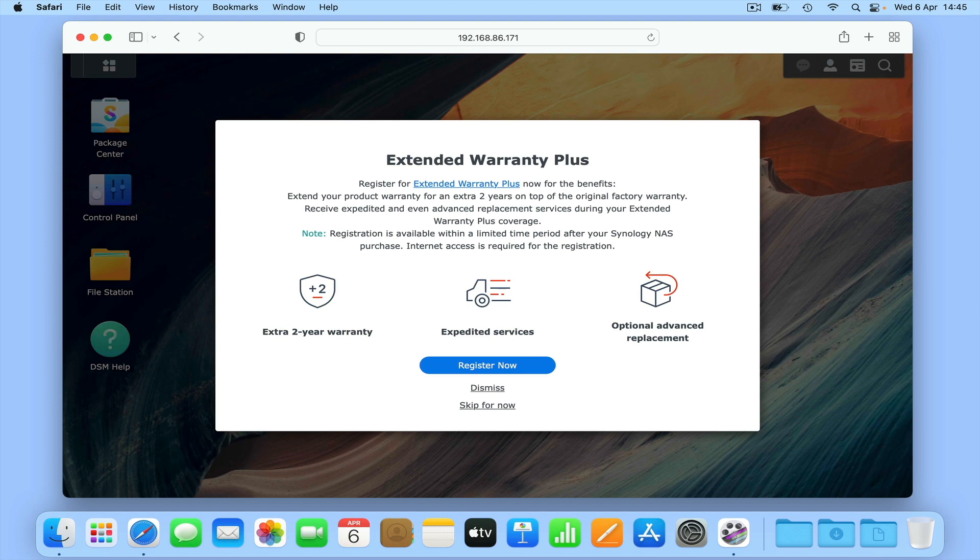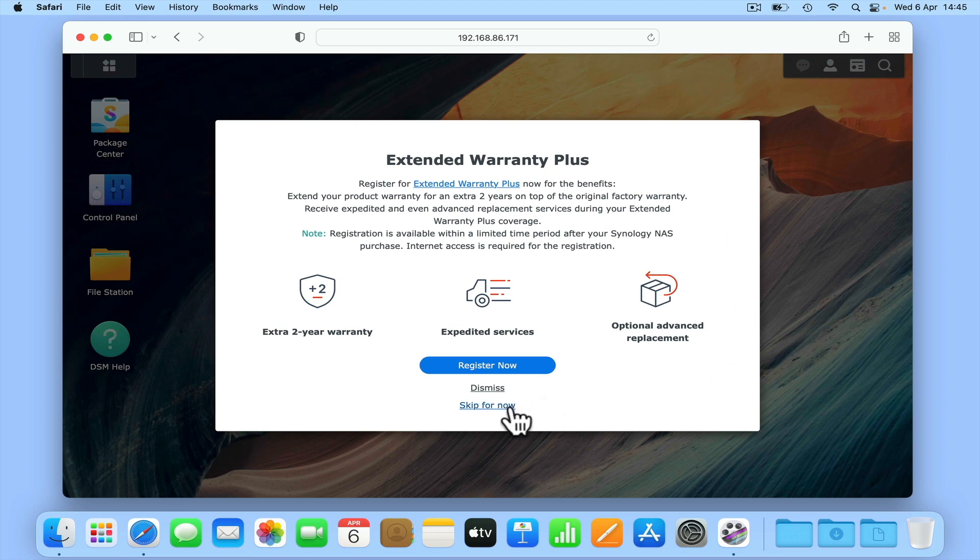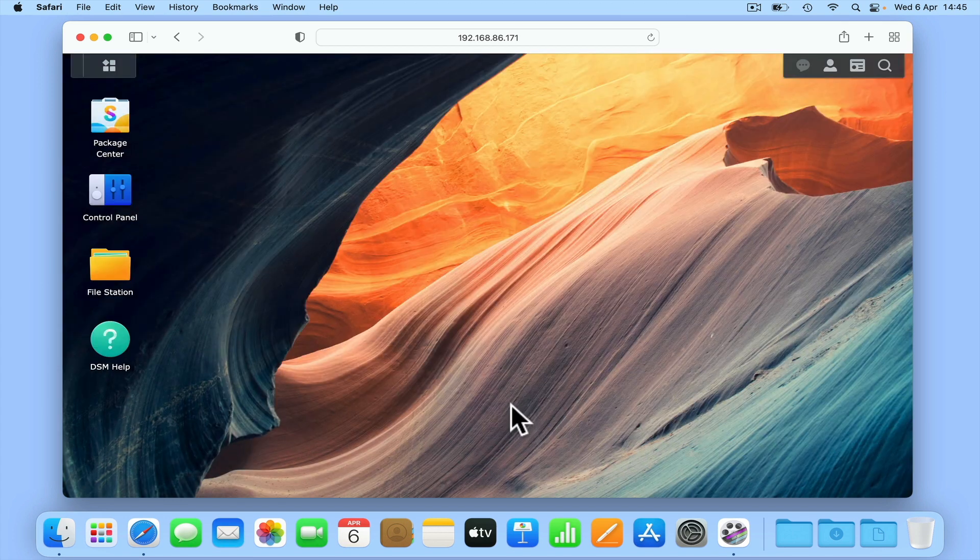However, as this warranty will be an additional cost, its value will be dependent on the individual.